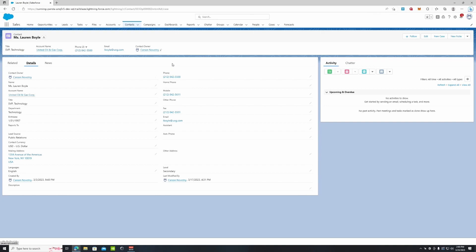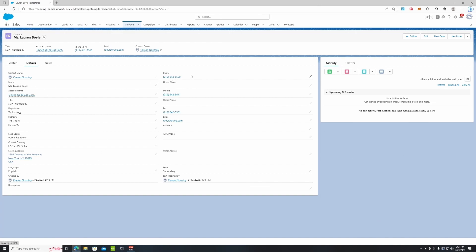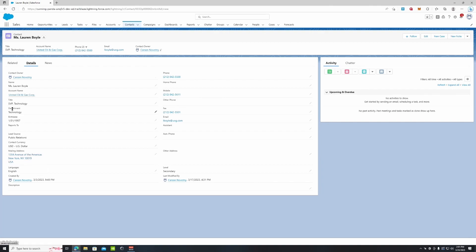We can edit this and add more information to this Details section in our How to Edit Page Layouts video, which is on our YouTube channel as well. We have our name, all the contact information, her currency which is useful if you deal with a lot of international clients, our mailing address, and her title - what her role is within her organization.